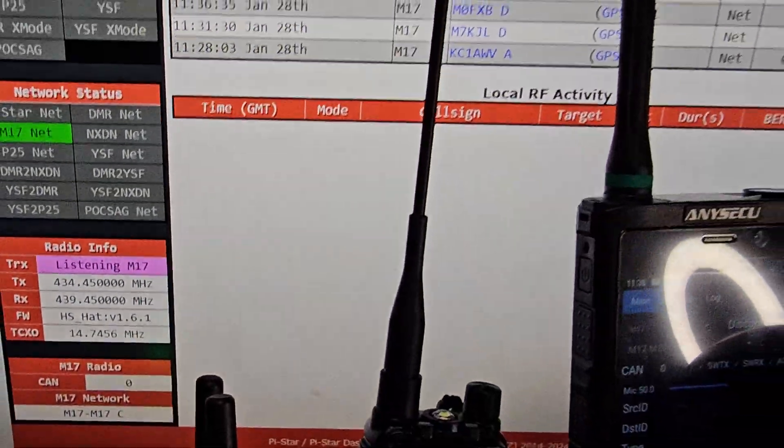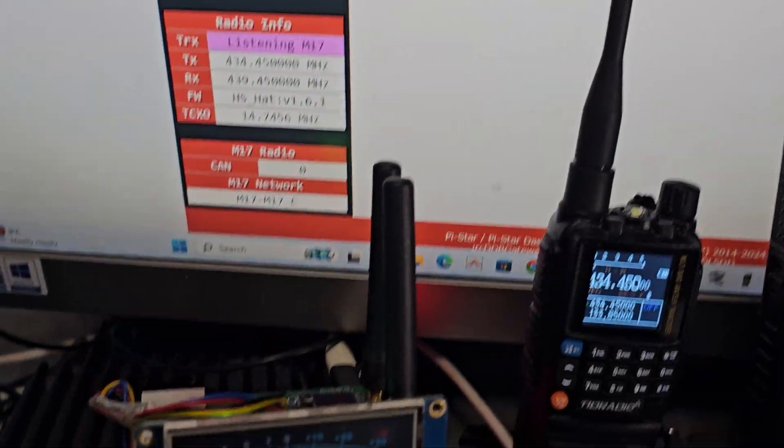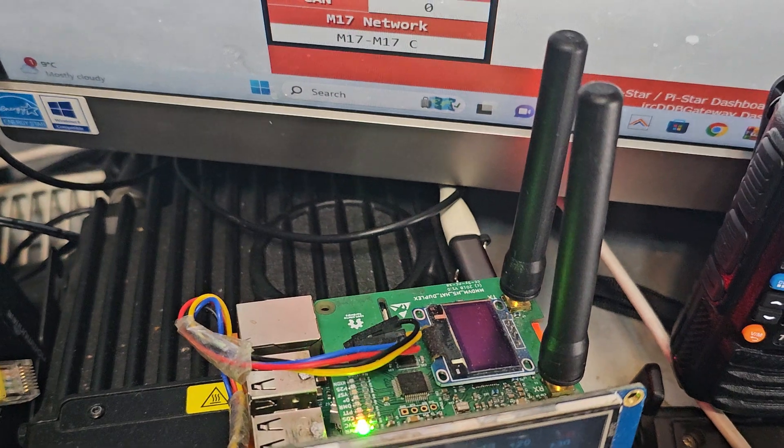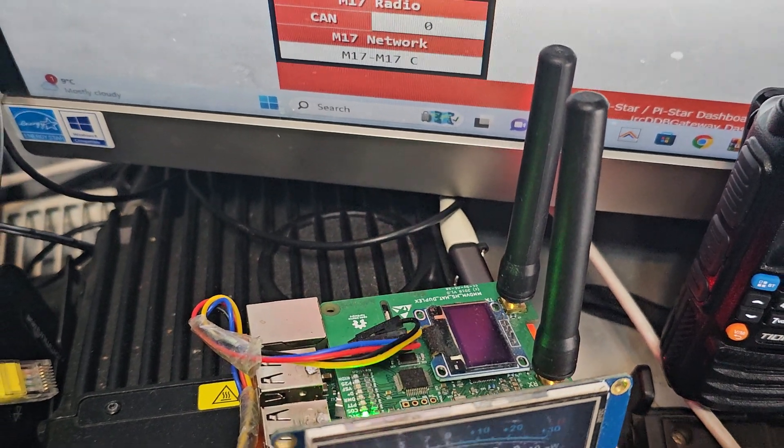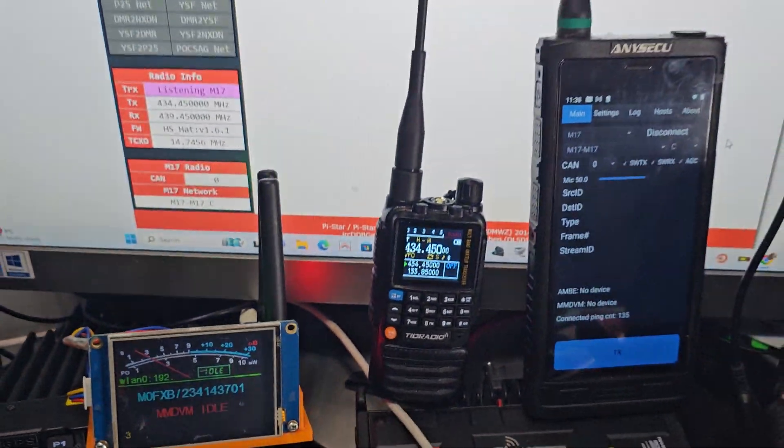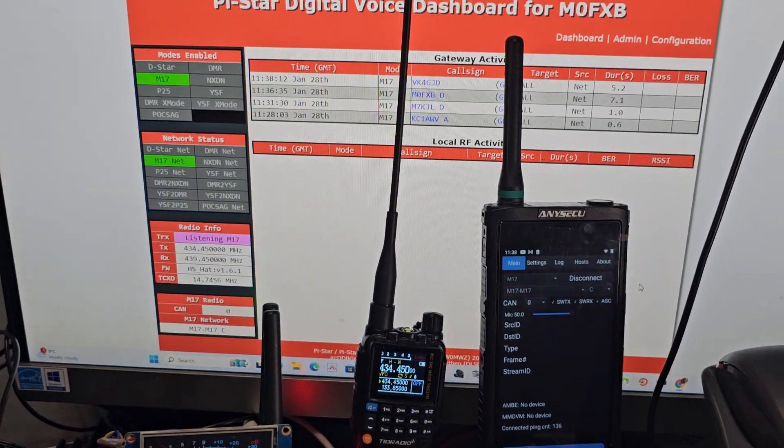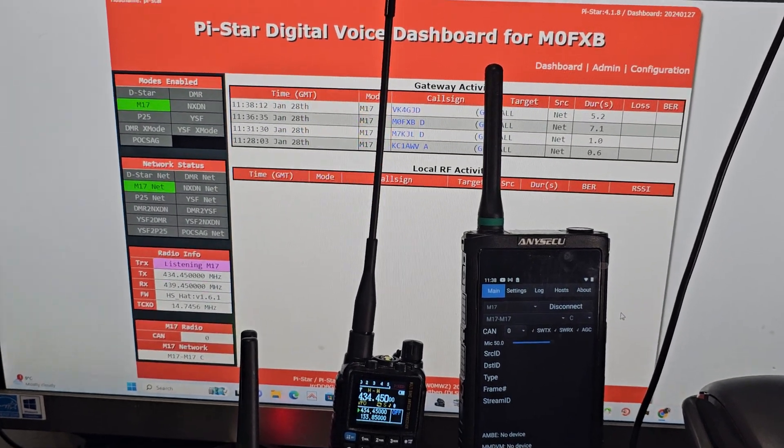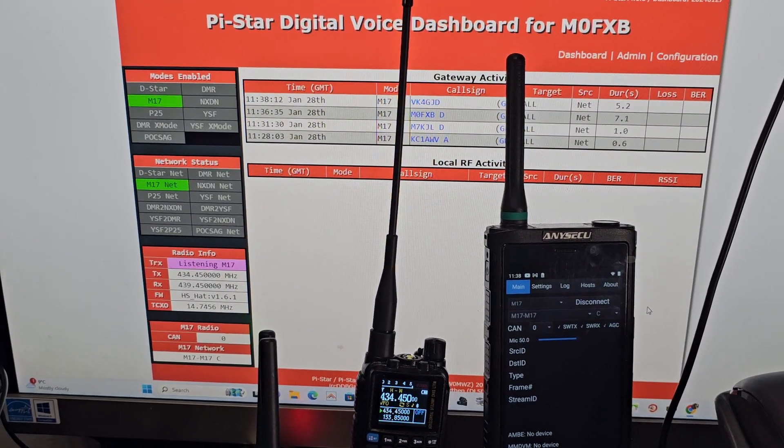But it is working and the hotspot is transmitting, although I haven't got a proper receiver for M17 here. Well, I have got a board that I made. I could wire that up actually.